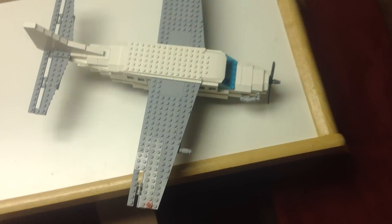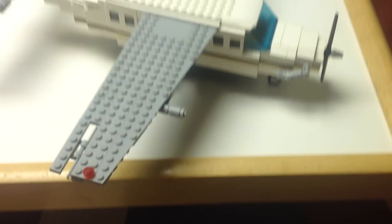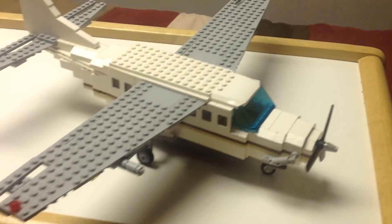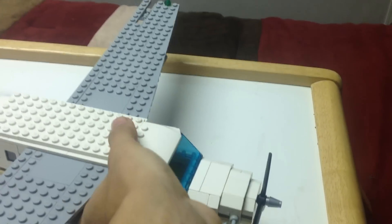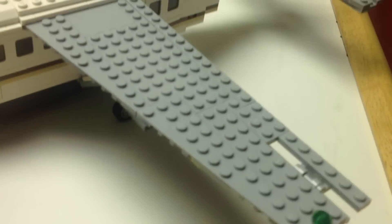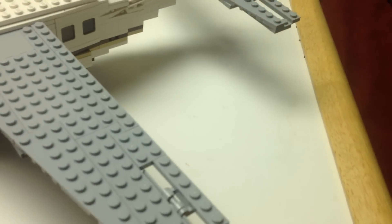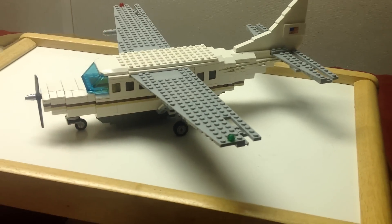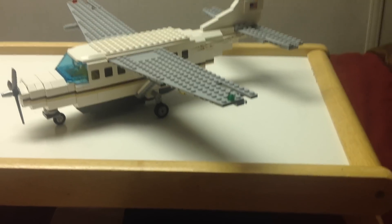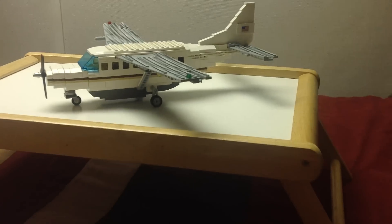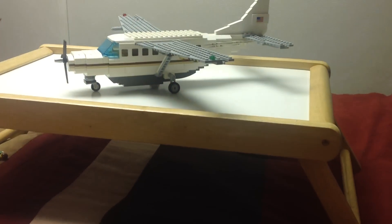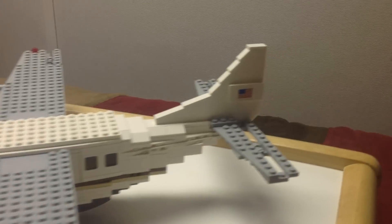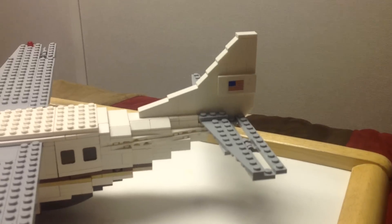It is to scale with the minifigures. Just turn this thing around real quick. If you look at this side, here is the opposing side, a nice little American flag on the tail there.